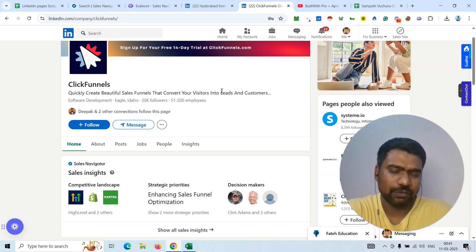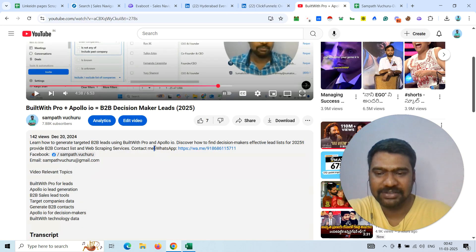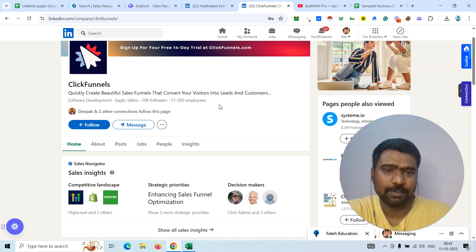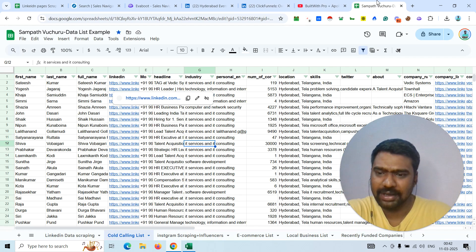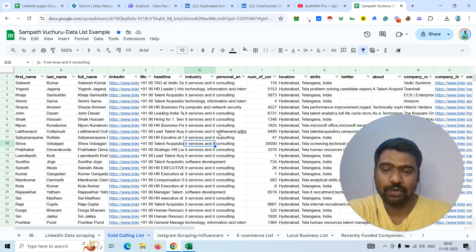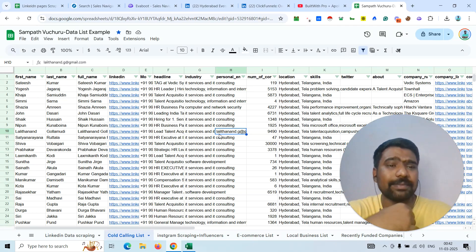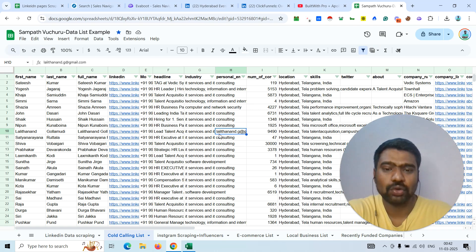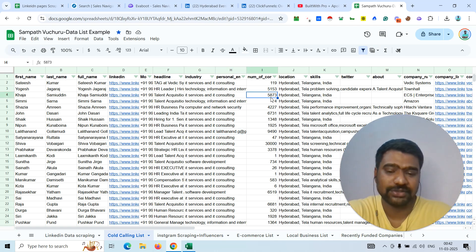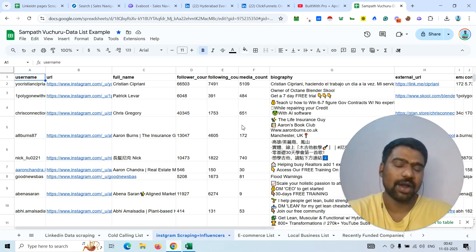If you want me to provide you this kind of service, you can directly approach me — I've mentioned my contact details in the video description box. Any type of LinkedIn data scraping I will scrape and provide to you. Not only LinkedIn — if you want a direct cold calling list with owners, founders, CEOs, purchasing managers, or marketing directors' direct phone numbers, I can provide that based on your targeted location, industry, and company employee size.